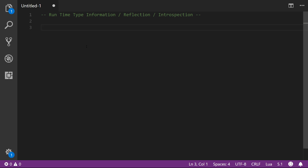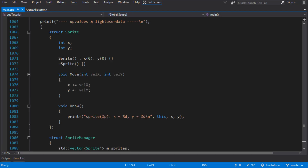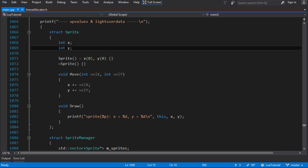If you don't know what runtime type information is, it's basically the ability at runtime to ask the computer about information about a type. So given any type - let's say our sprite class, like the one we've been using - we have some things that we would want to know about it at runtime.